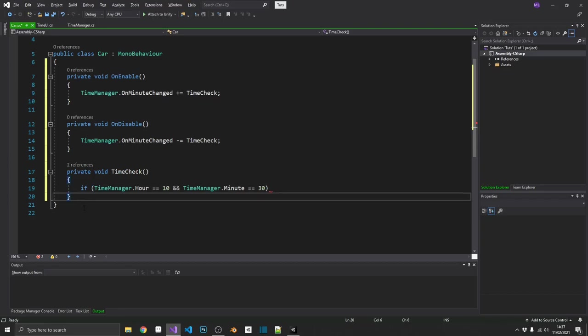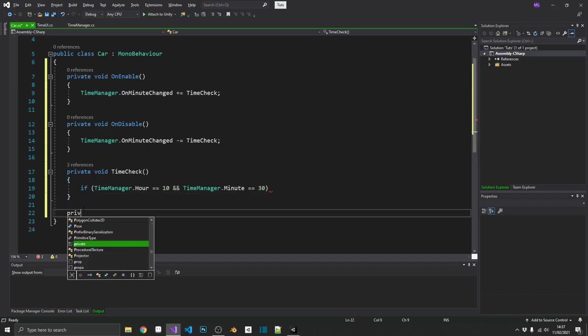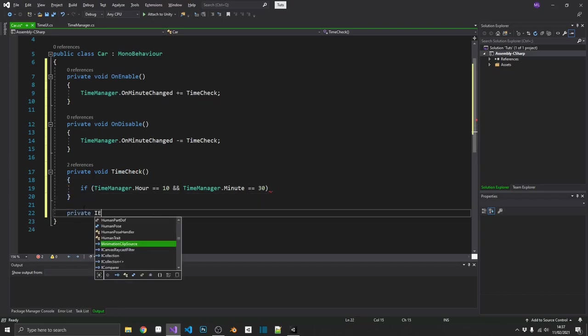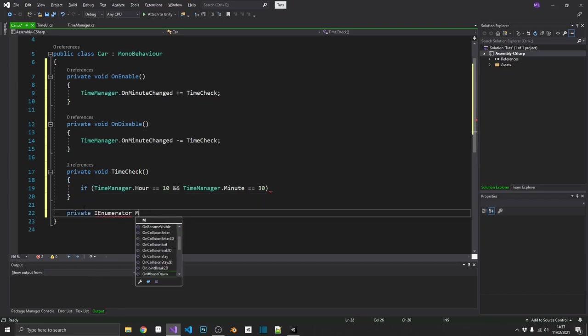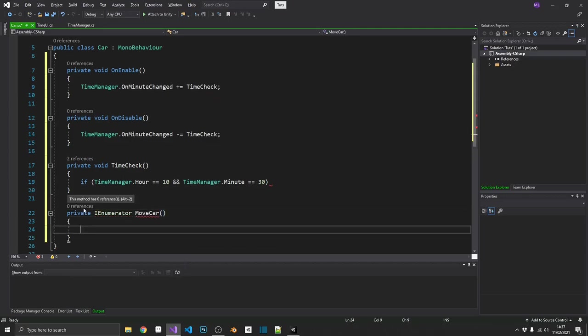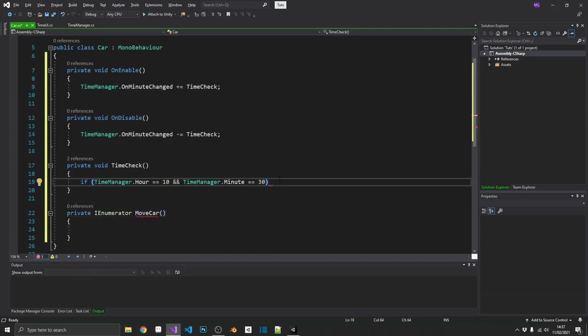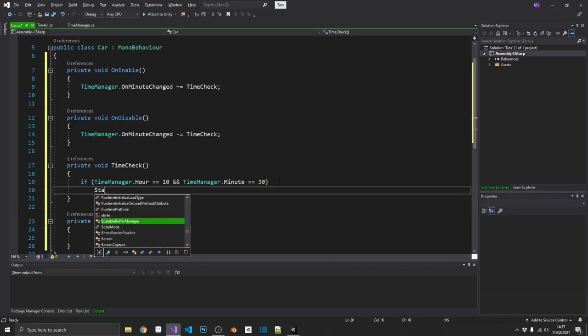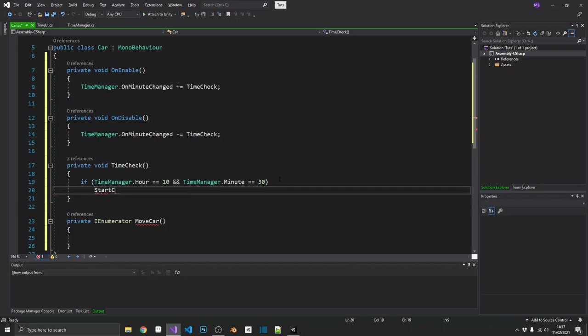So currently I haven't changed anything apart from I've removed the update method from this car. Because we're going to use a coroutine to move the car instead. So let's go ahead and create that. So that's going to be a private IEnumerator, move car. And we want to start that coroutine during the time check. So we'll do start coroutine, move car.